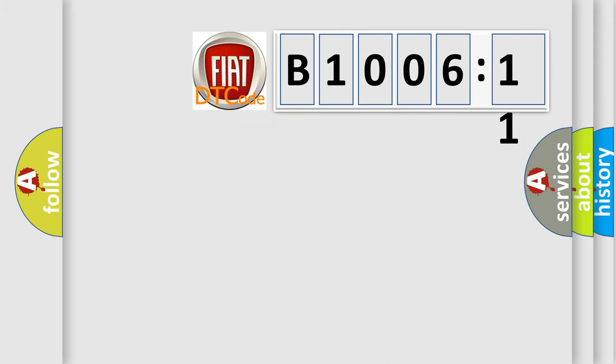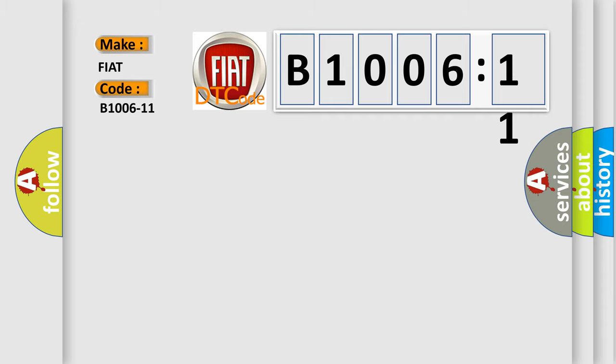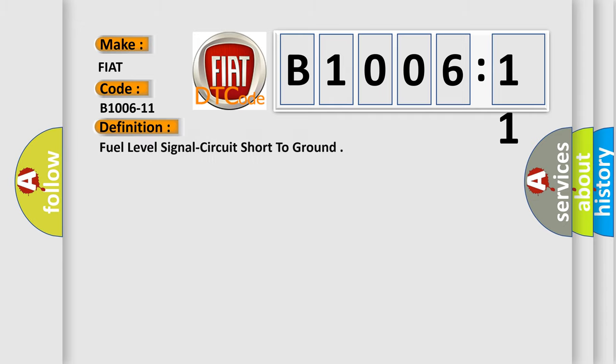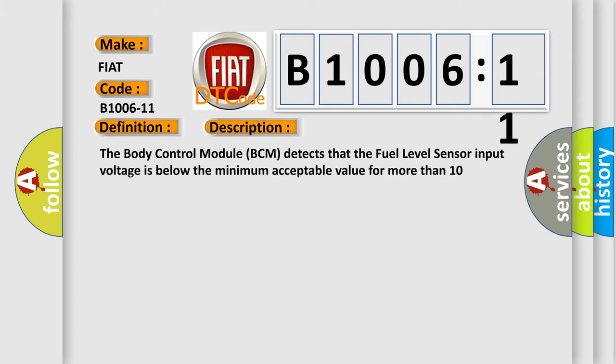So, what does the diagnostic trouble code B1006-11 interpret specifically for FIAT car manufacturers? The basic definition is fuel level signal circuit short to ground. And now this is a short description of this DTC code.